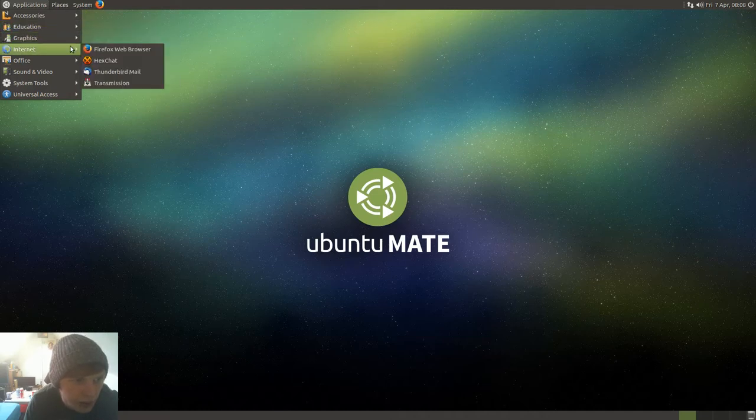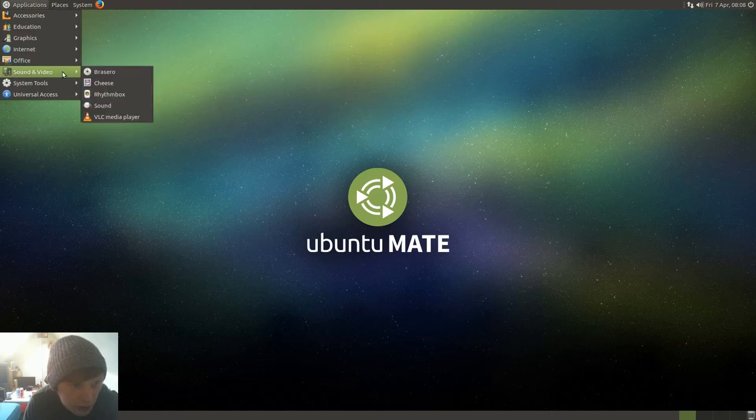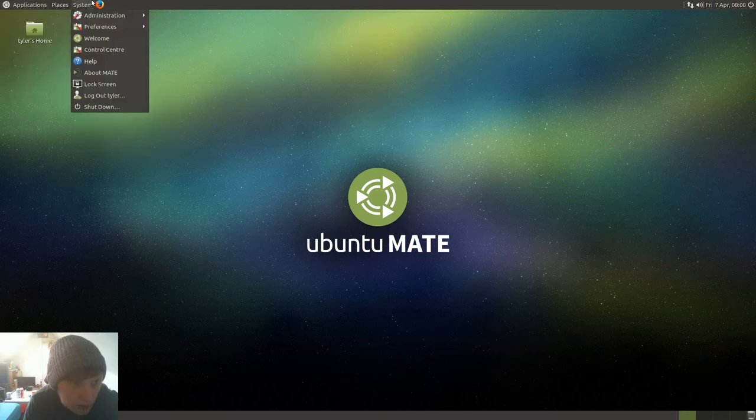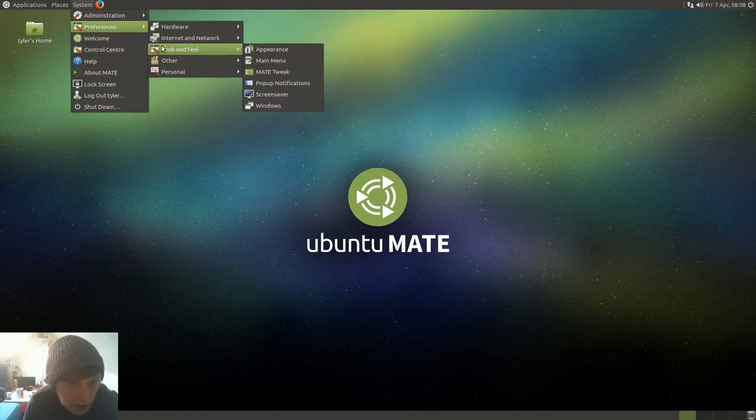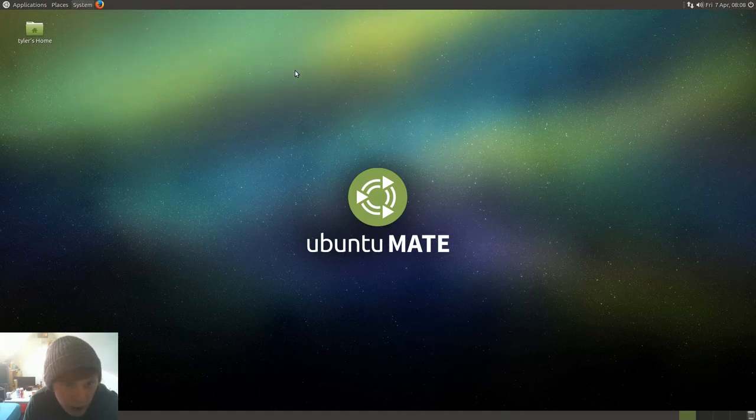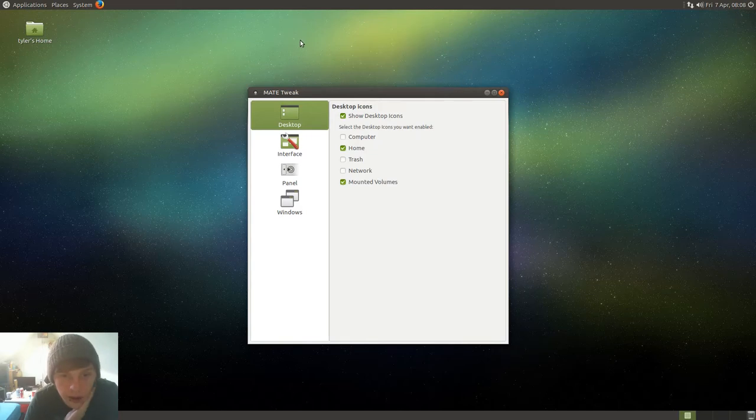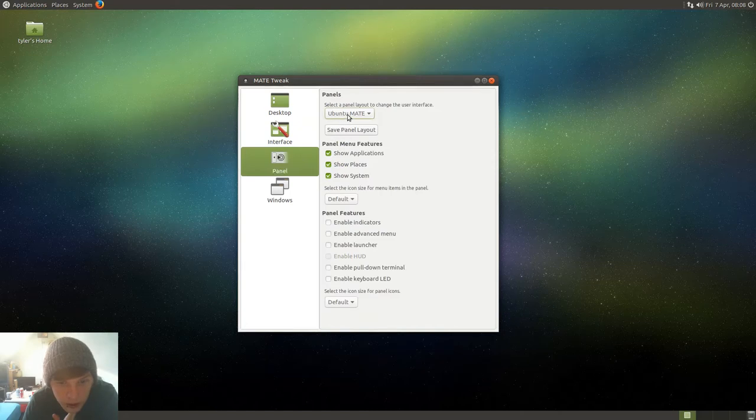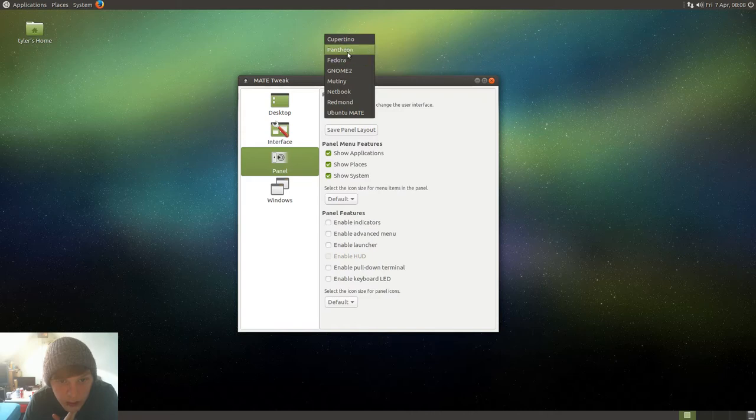I haven't really used Mate too much, but I like how it's going. Let's check out look and feel, that's what I want to see. Mate tweak - so unlike most, this actually comes with the tweak tool pre-installed.